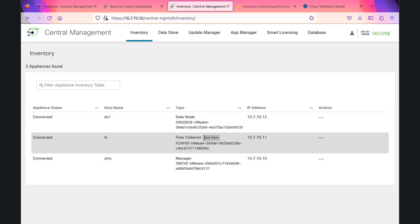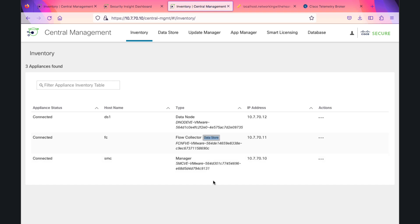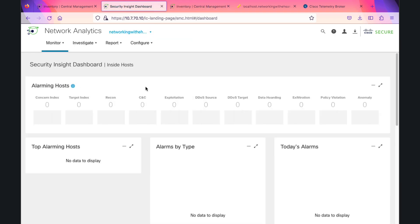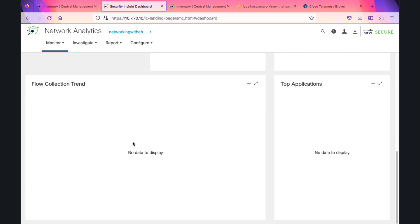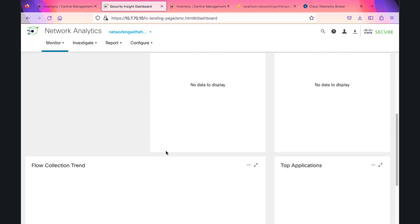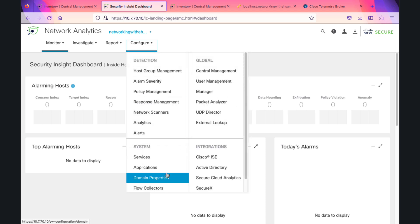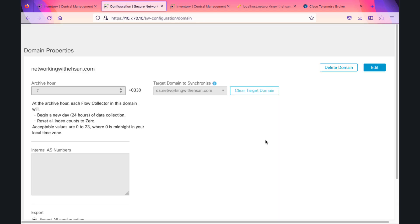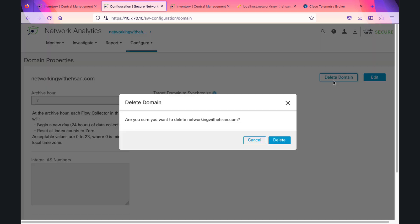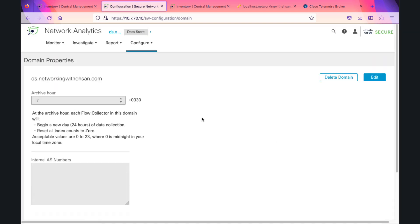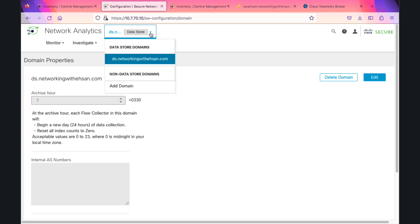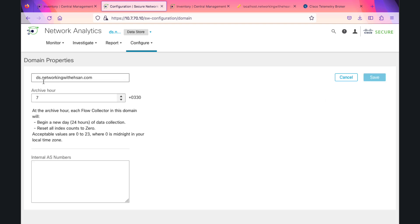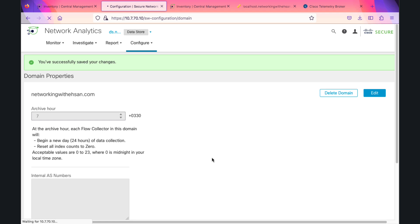The Flow Collector is now fully merged into data store. My non-data store domain does not have anything—no data, no Flow Collector. It's a good idea to delete this domain. Going to domain properties and deleting the domain. I've erased the non-data store domain. I have only one data store domain, and I can even remove the 'ds' part for simplicity.